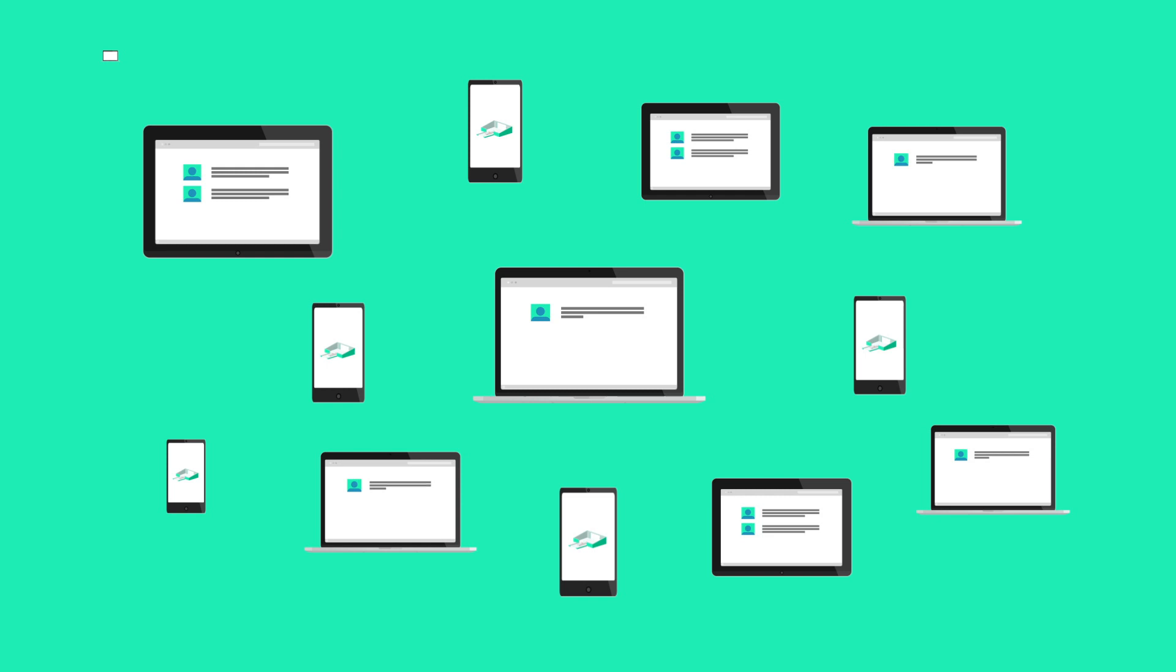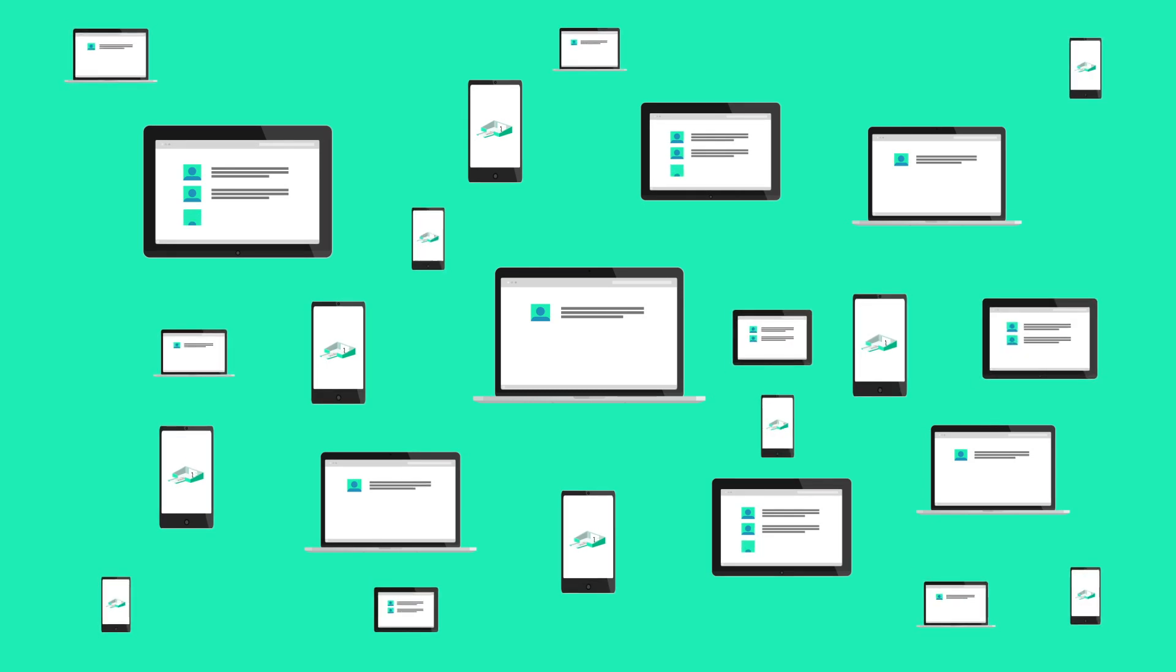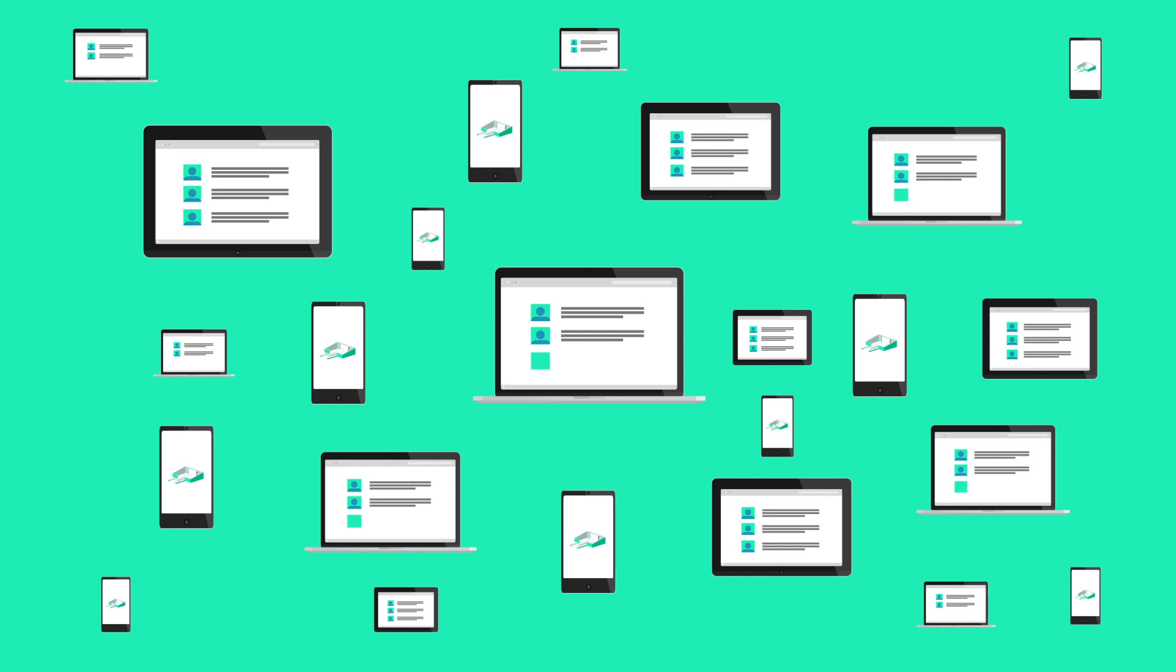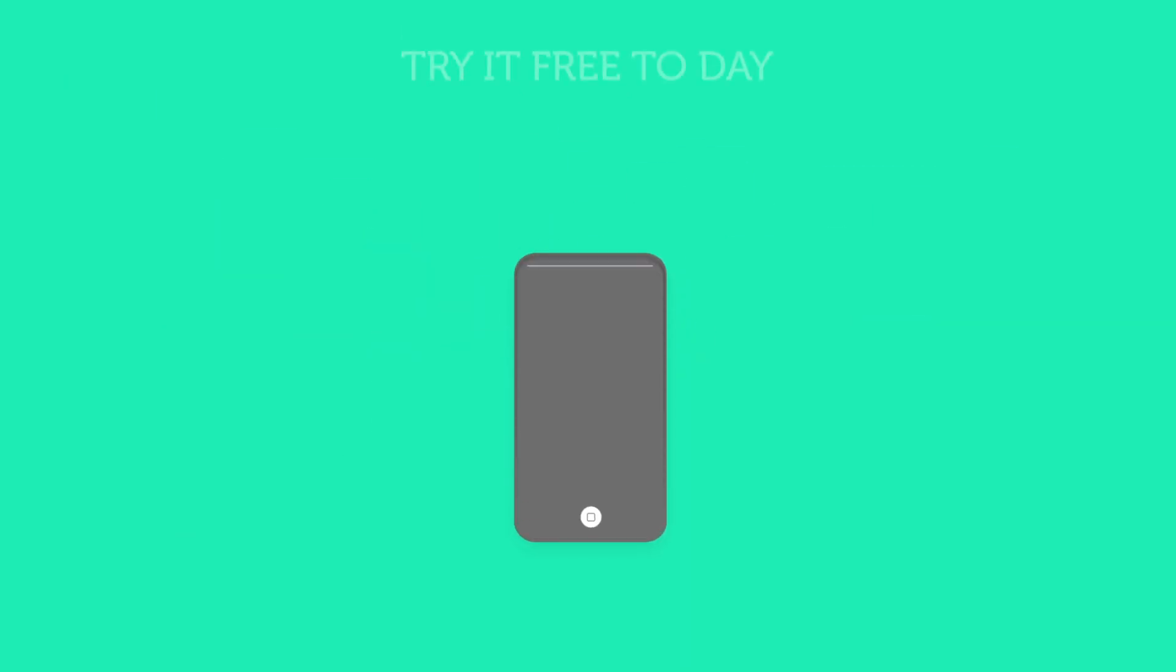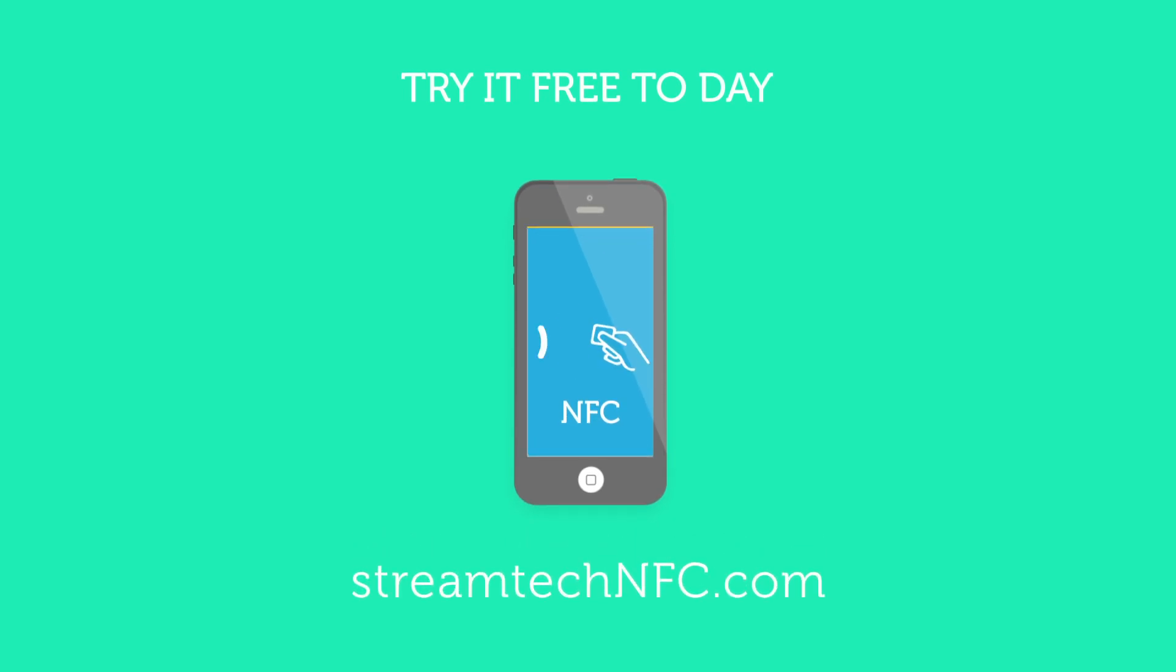As soon as you start using this system, you will begin to see live data interactions across your organization. The data you require will be at your fingertips, all in real time. Try it free today - join at streamtechnfc.com.